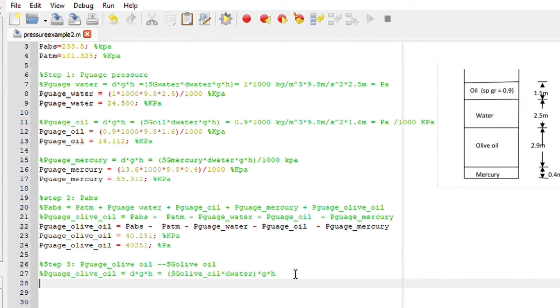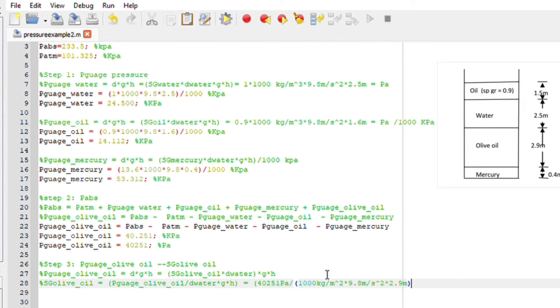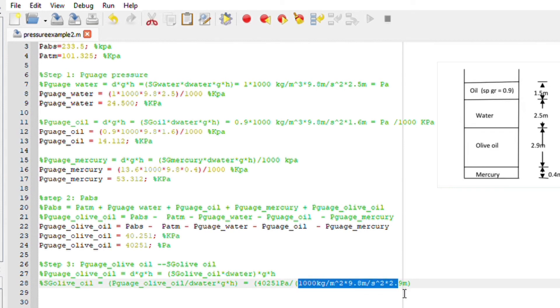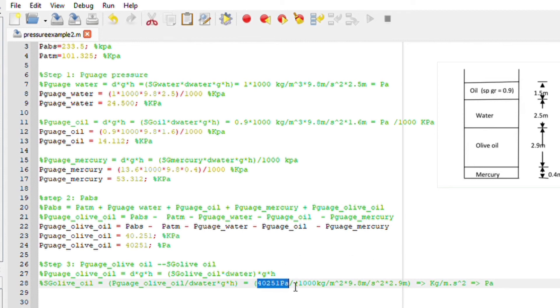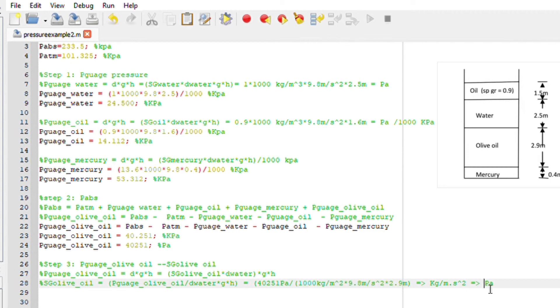If I make SG subject of the formula I should get pressure gauge of olive oil divided by the density of water and the gravitational acceleration plus multiplying by the height. If we substitute we should have in pascal 40251, and this unit here is going to give us kilograms per meter second squared which equals pascal.